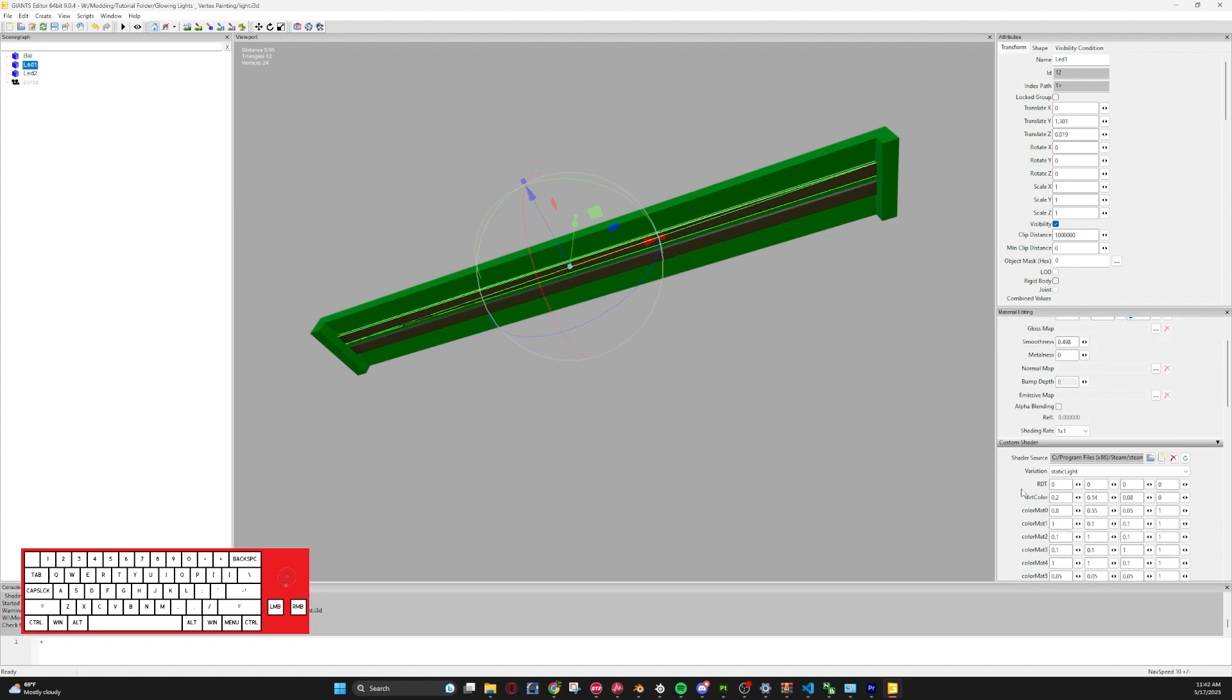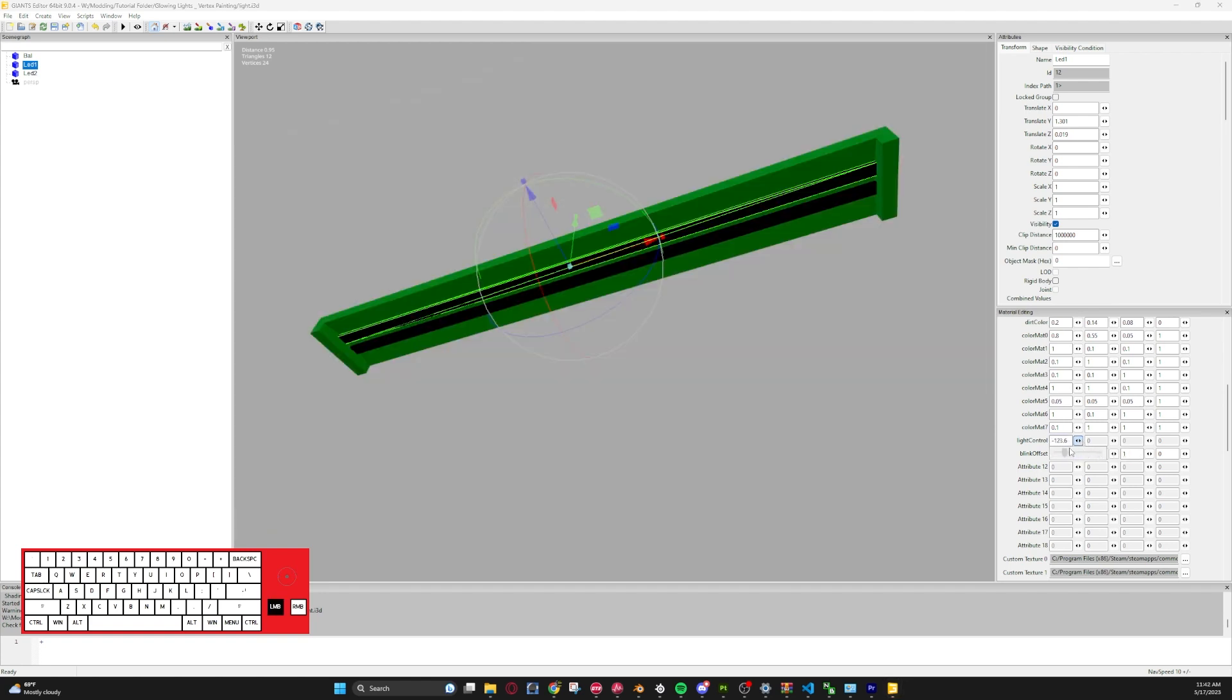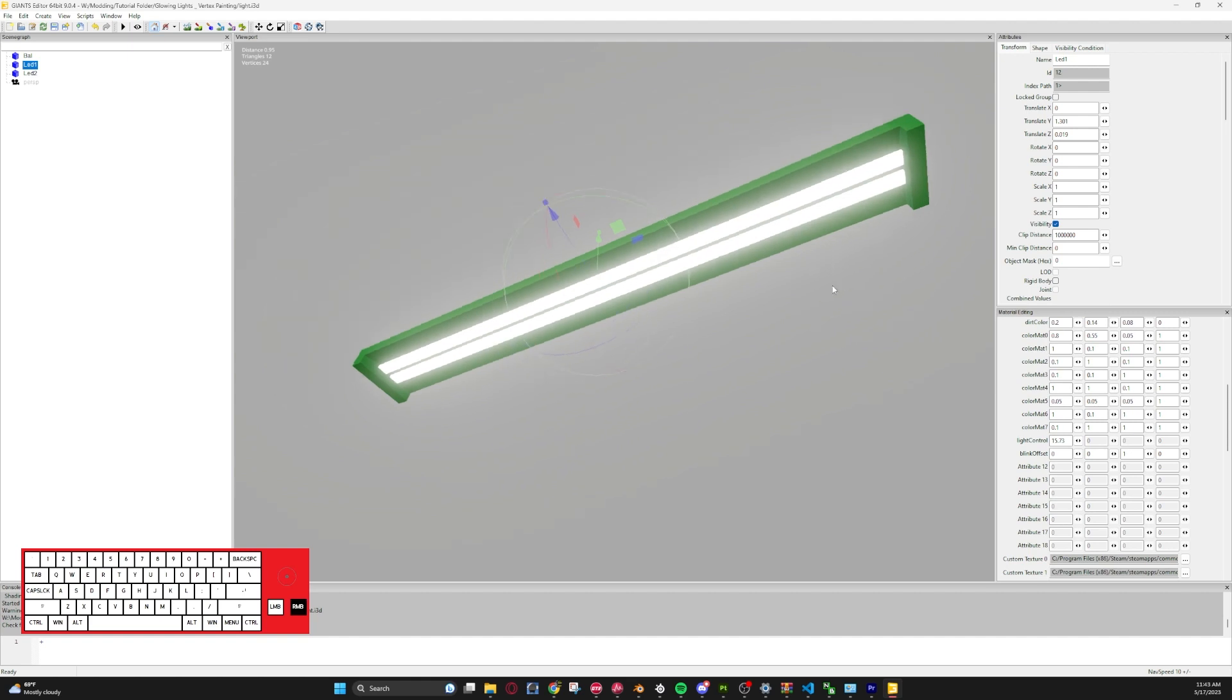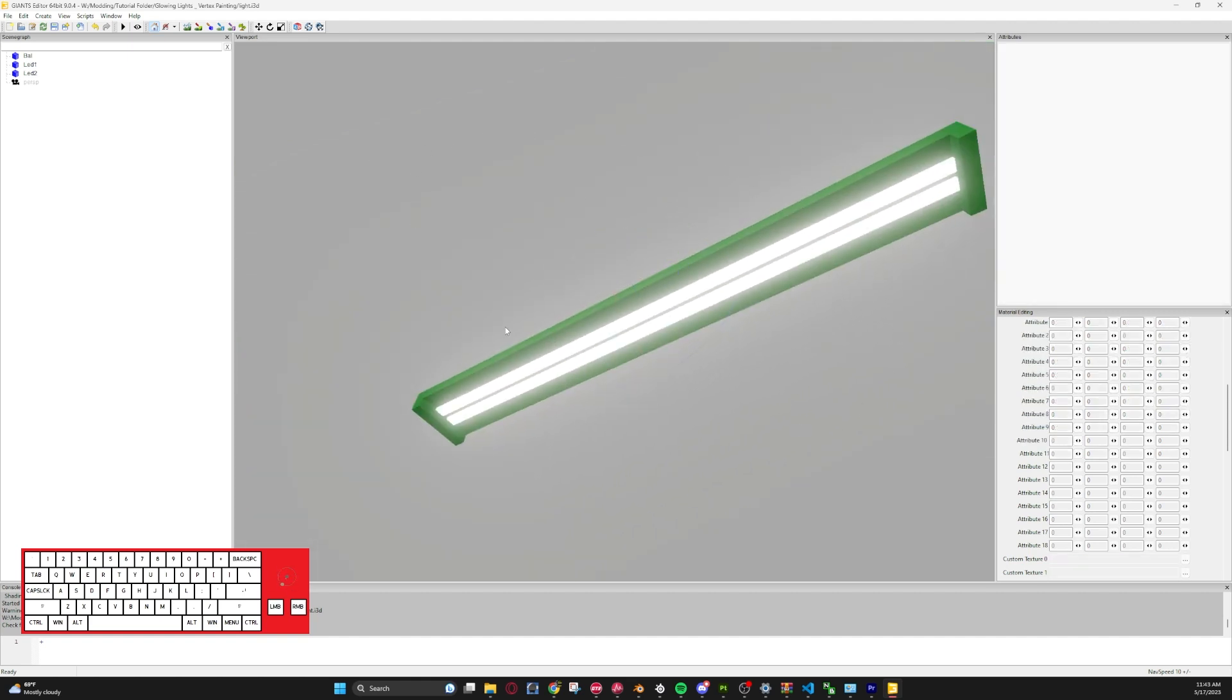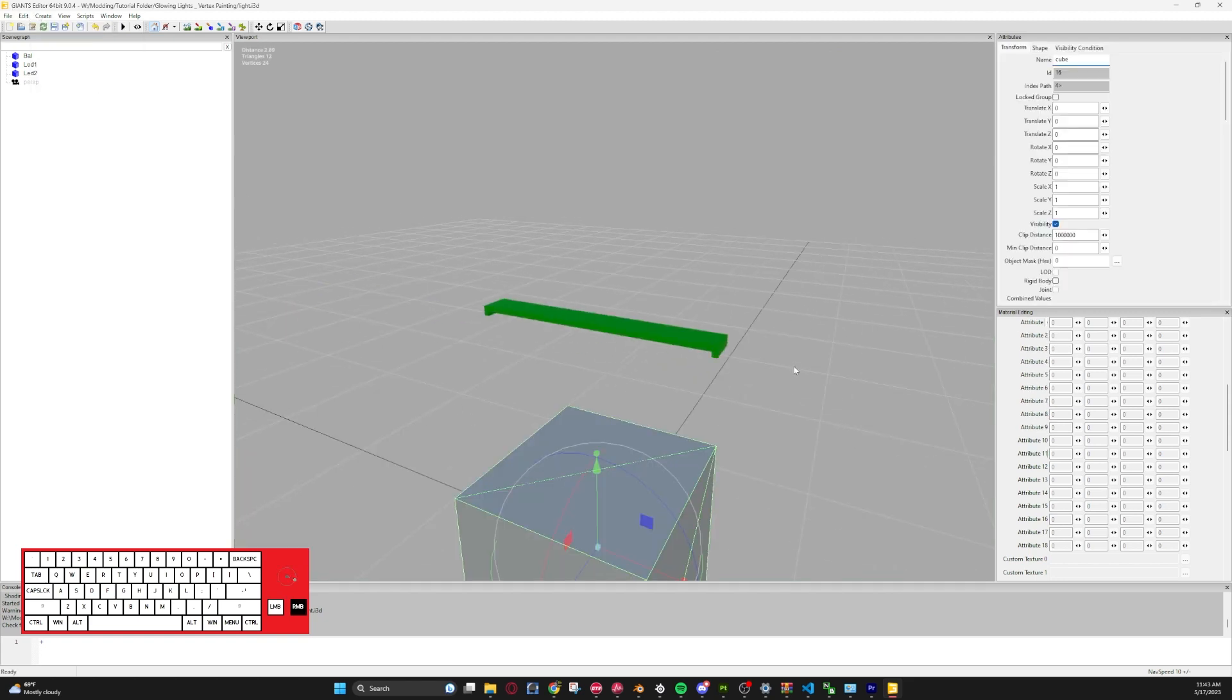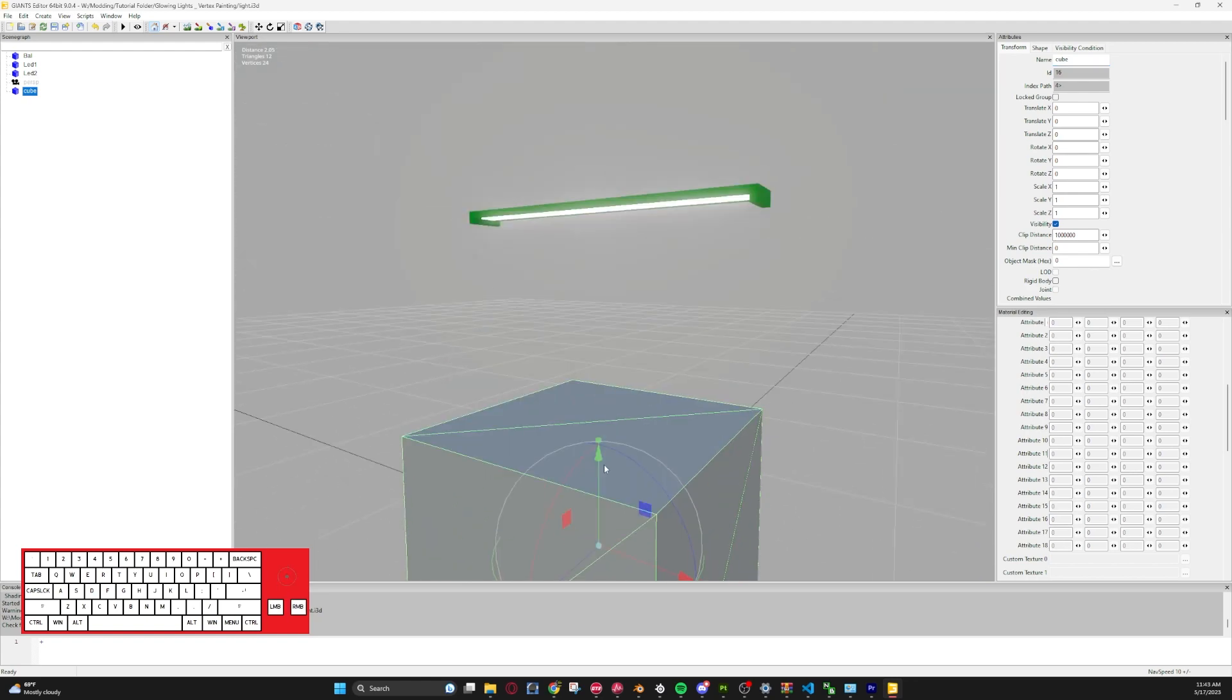And then if you go down, you'll see now we have Light Control and Blink Offset. Light Control will be your brightness. So as you crank it up, the lights will get brighter. So basically that is how it works.